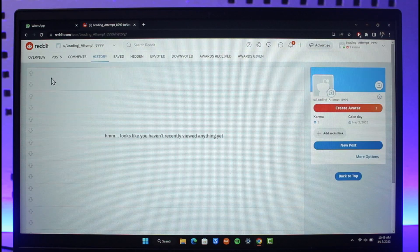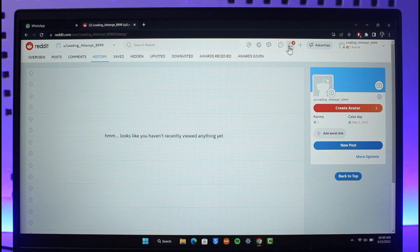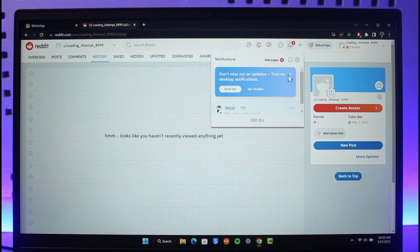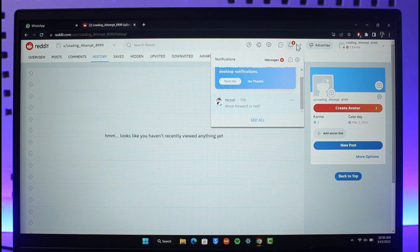Once you click on History, if you have viewed anything you'll be able to see those items here. You'll also find the Clear button to delete that history.